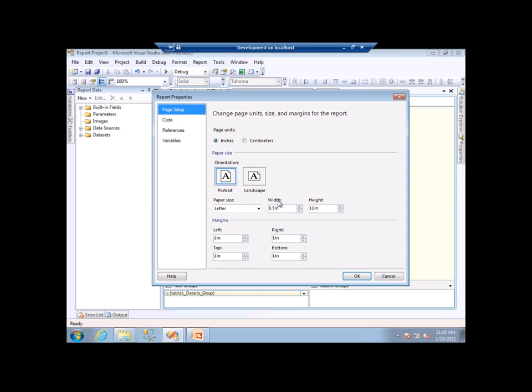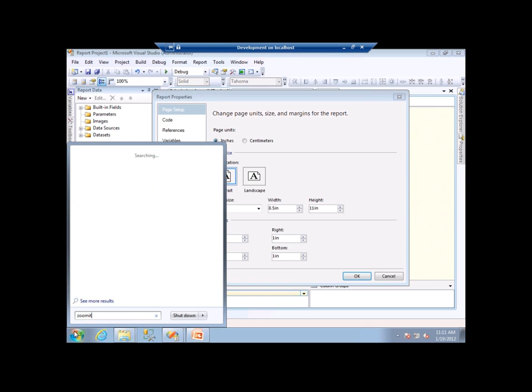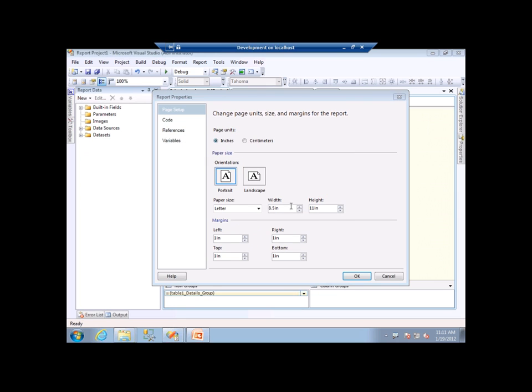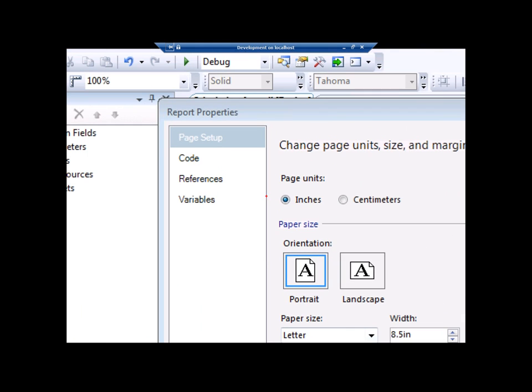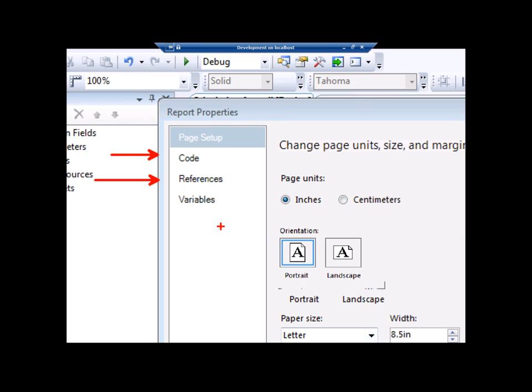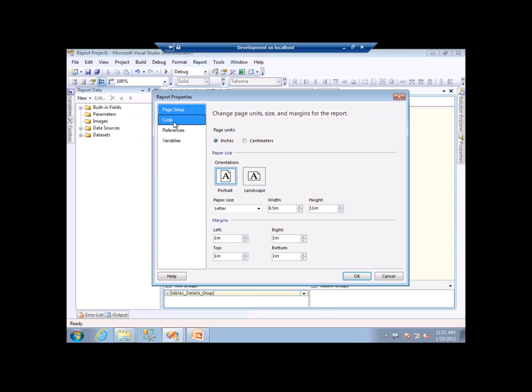So I'm going to select report and report properties. Inside the report properties menu, the page that we're concerned about is the code page here. The code page is where we're going to be able to do our embedded code. When we get to talking about external assemblies, we're going to be talking about the reference section here. The reference section is where we'll point a reference to a DLL that we've created previously. And I'm going to walk you through the creation of both of these. That's why I'm anticipating not being able to get through all of my examples, because I have a lot to show you with the external assemblies.